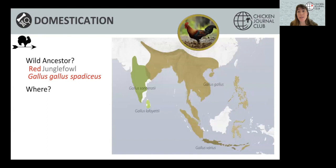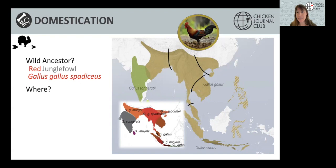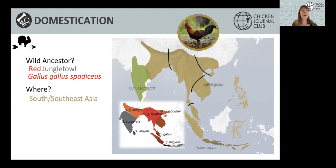Where was the chicken domesticated? It can't have been anywhere outside the distribution of its wild ancestor. Because we know it's Gallus gallus spadiceus, we can narrow down the region of domestication to where that subspecies is found. However, we must be aware that we're basing this on the modern distribution of Gallus gallus spadiceus, which may not reflect the past, since the geographical range of animals changes based on climatic events or anthropogenic changes.